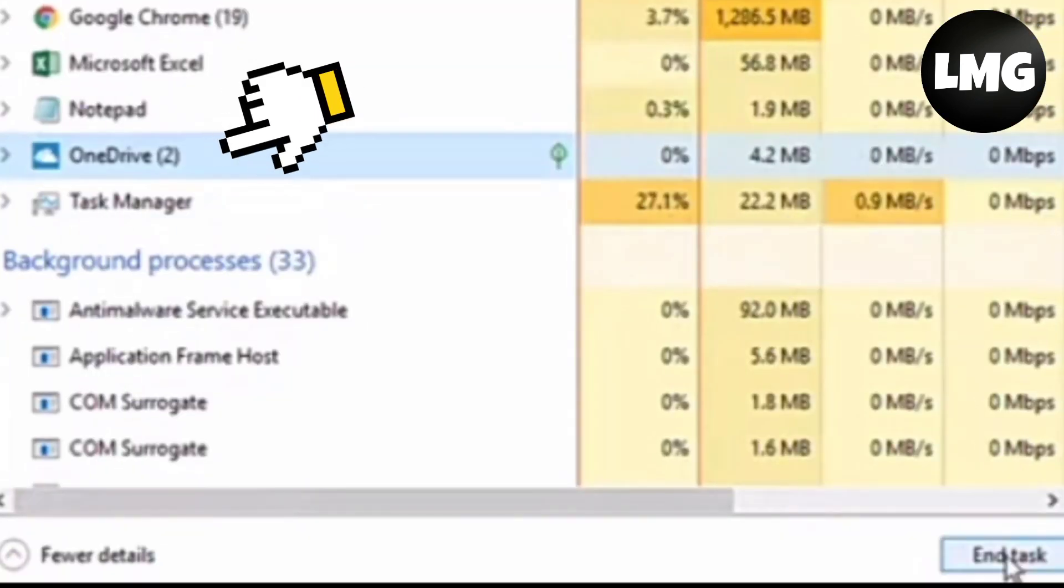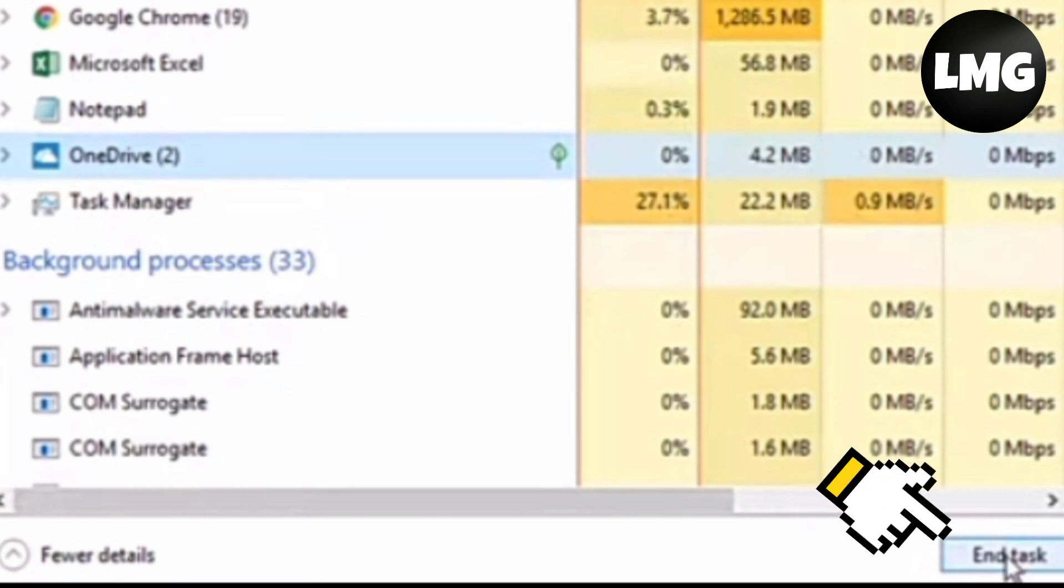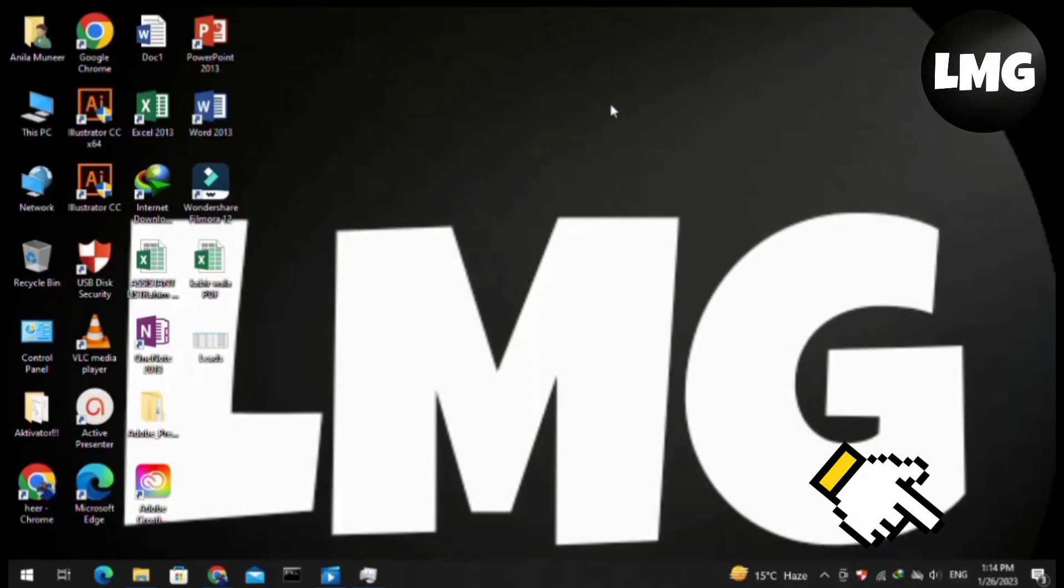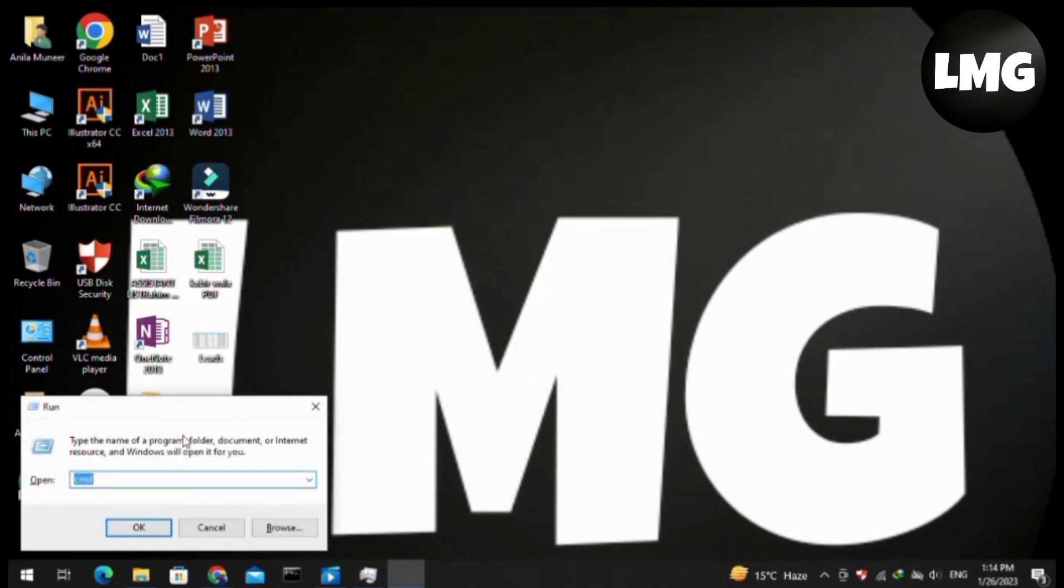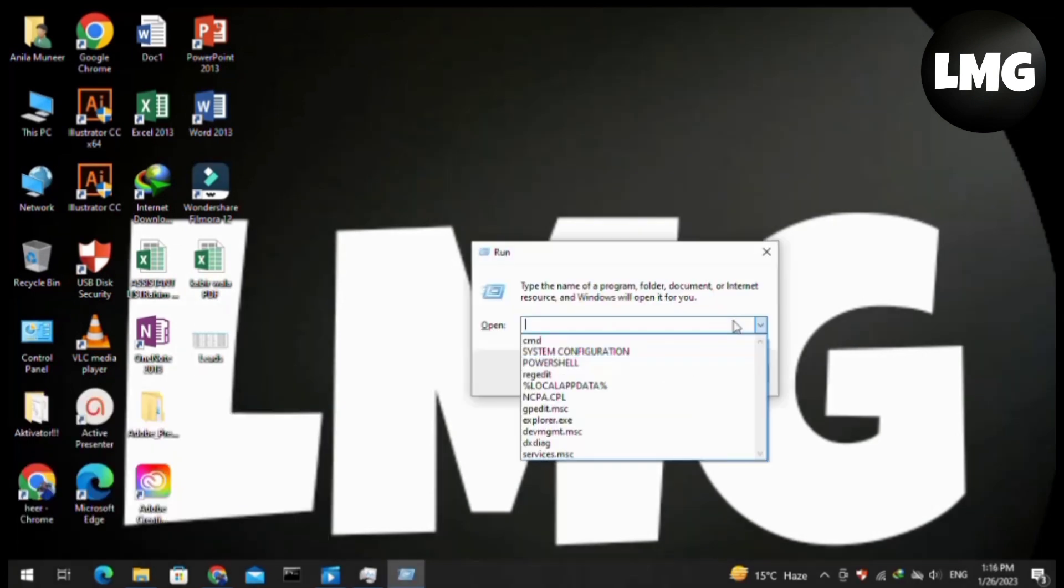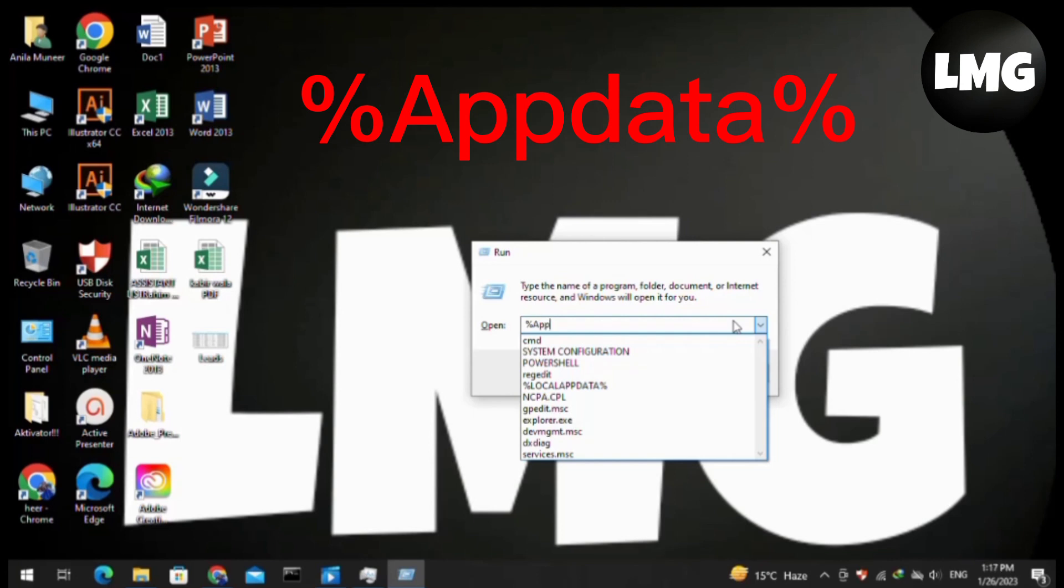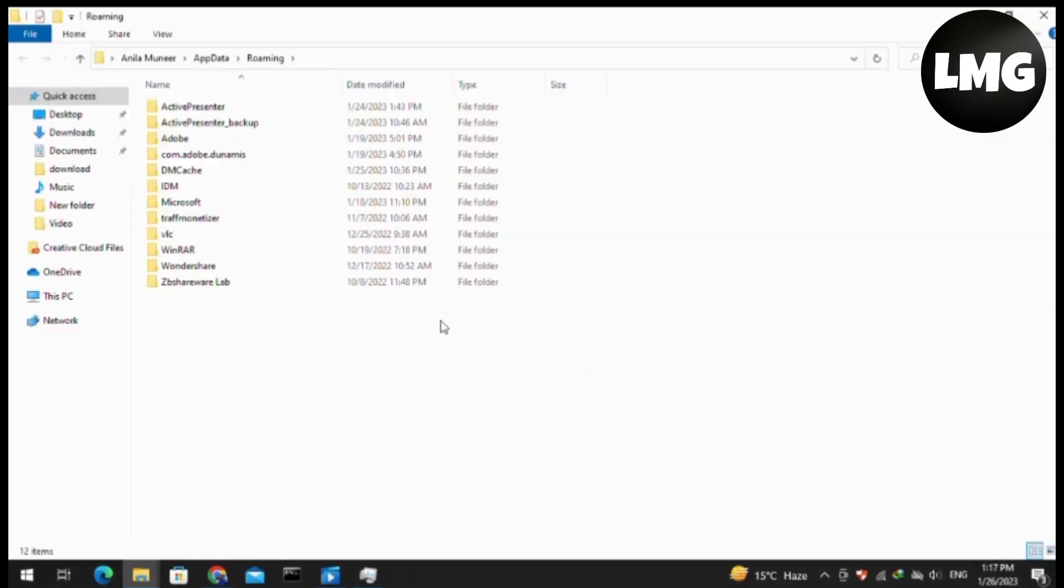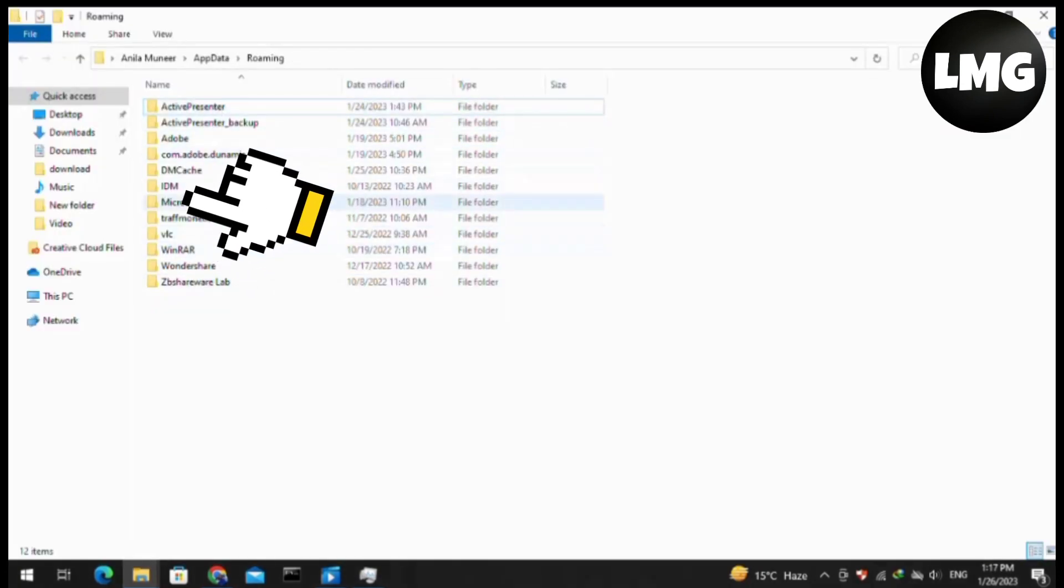If not, then you have to press the Windows plus R key at once and enter %appdata%, then click OK. Click on the Microsoft folder. If you don't find this folder, you have to click on the Local folder and then click on the OneDrive folder.